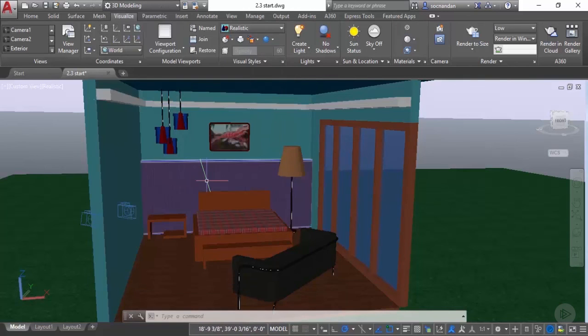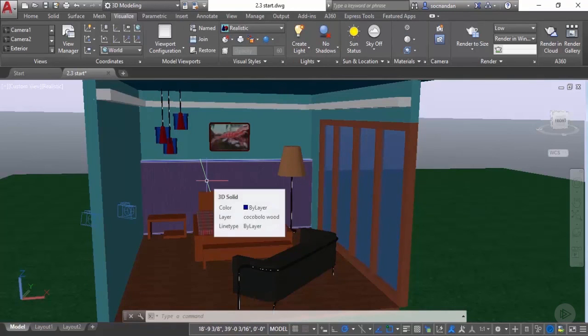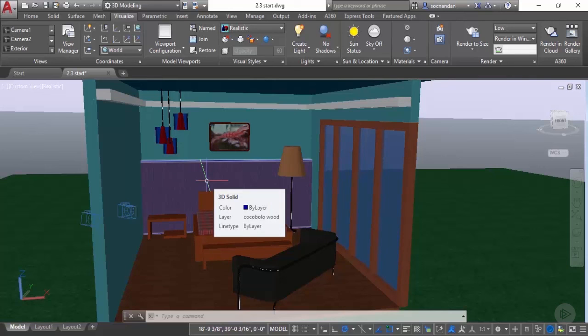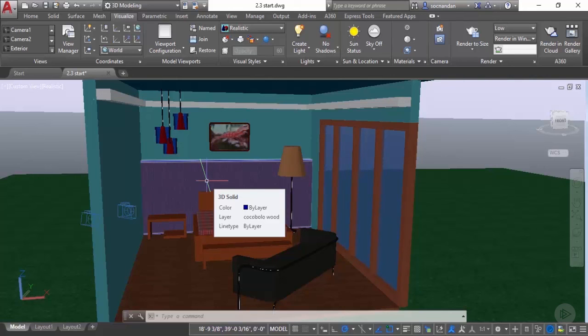In this way you can see that we can modify most of the properties which are already present in these materials and we can create our own material also which suits our need. This was all about creating our own material with the help of texture map and changing the properties of some of the existing materials. In the next lesson I'll tell you about creating a completely different kind of material with the help of opacity map and that material can be used to create objects like trees or vehicles that will give a more realistic look to our 3D rendering.